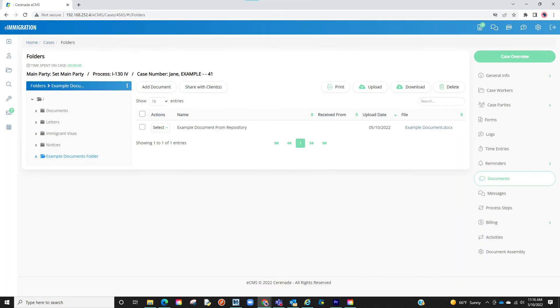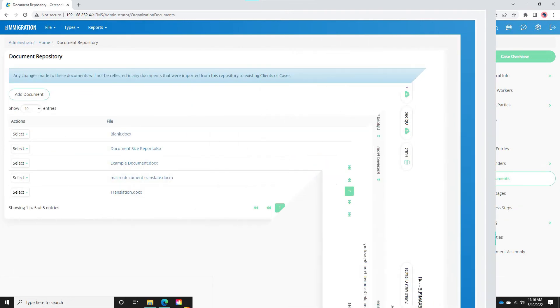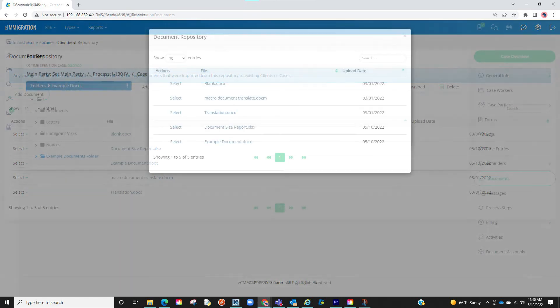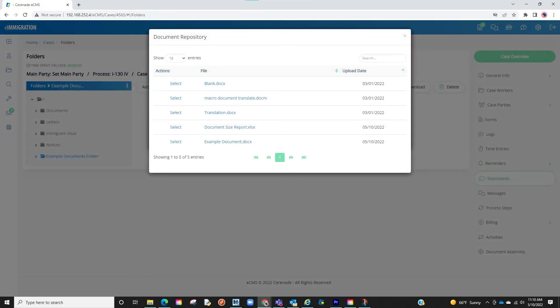You have now successfully imported a document from the Document Repository. With this you can store default Word documents, PDFs, or other files. Going in and updating when needing to make changes, all staff can now access these documents and include them when working on a case or client profile.